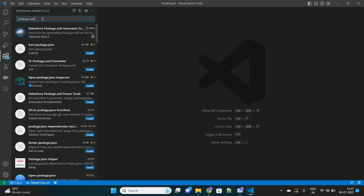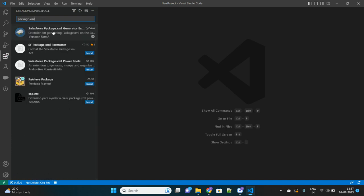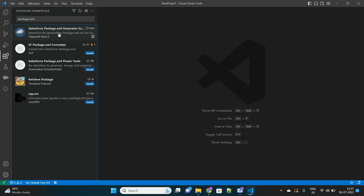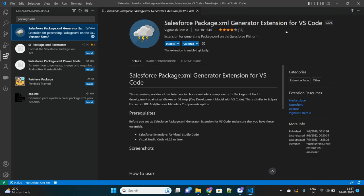I will show you how it looks. Here it is - the name is Salesforce Package.xml Generator Extension for VS Code. This is already installed. Make sure you also install it in your VS Code.